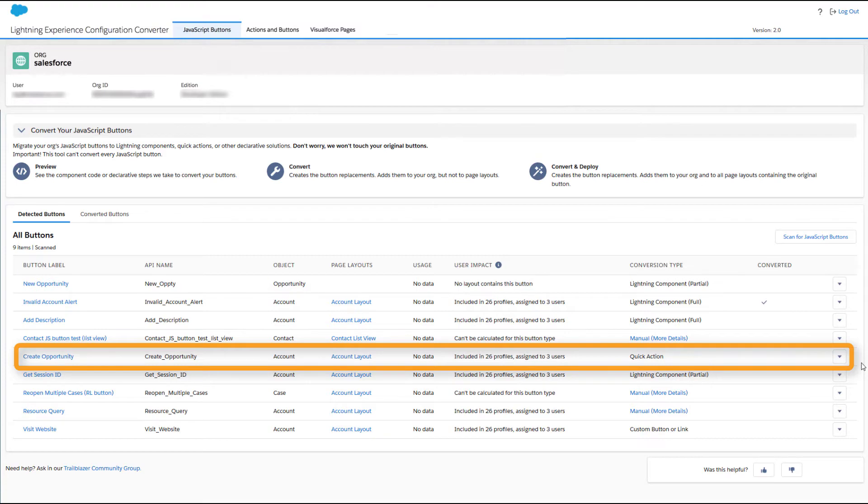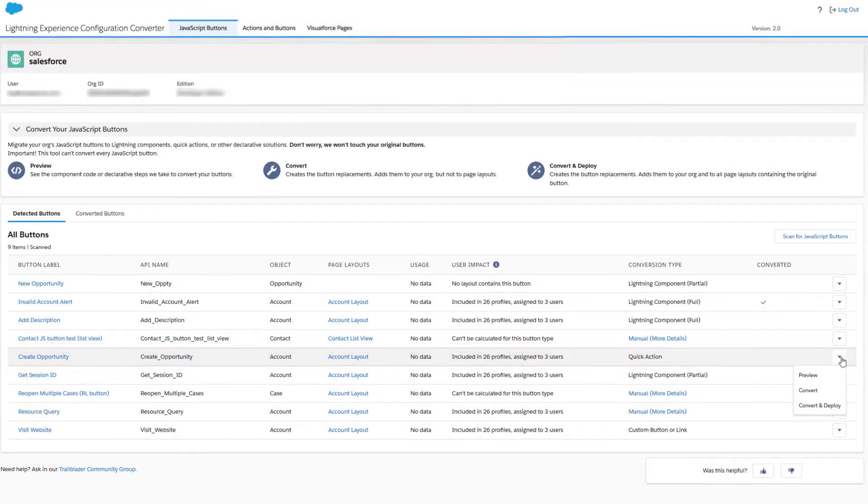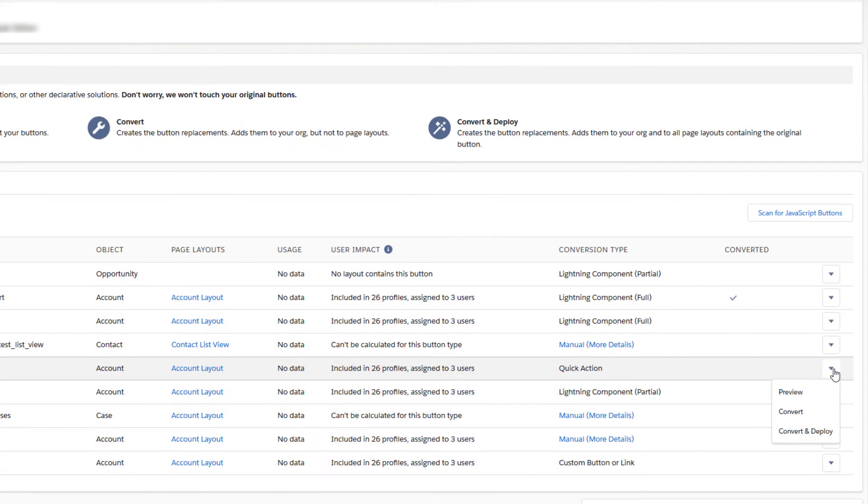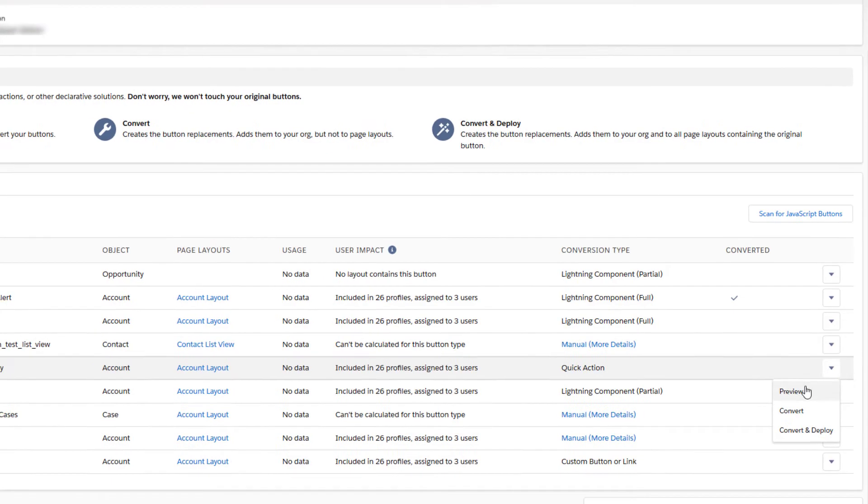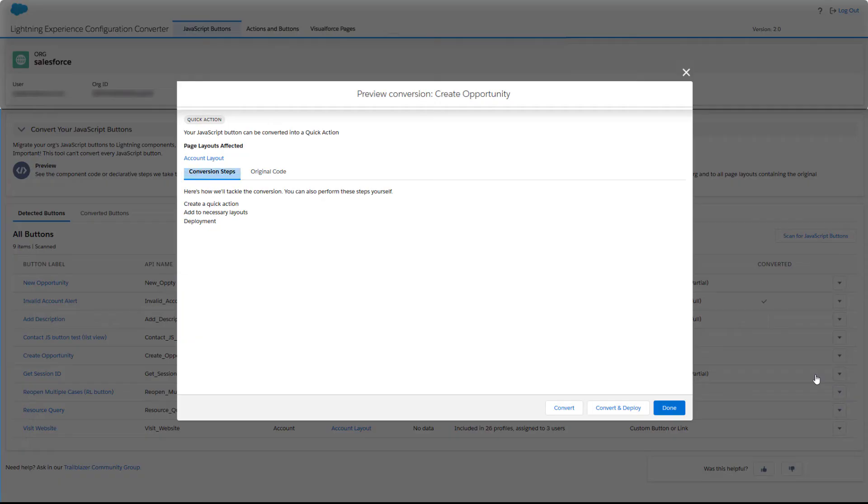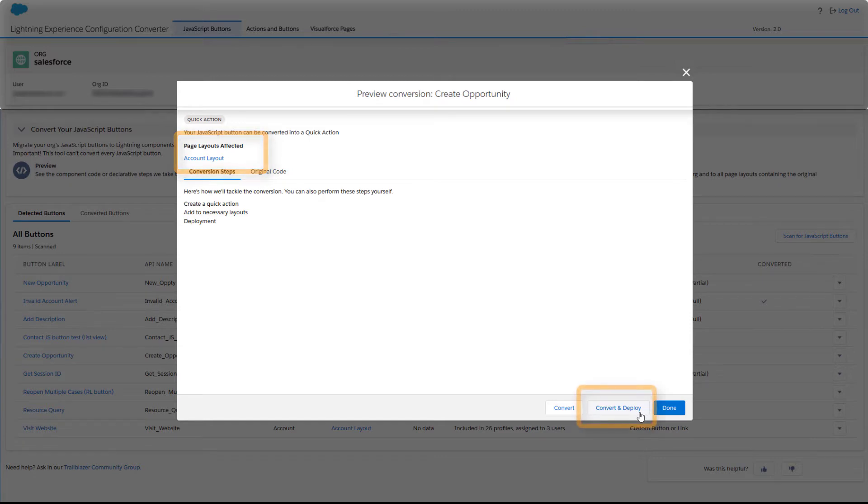So let's put the Configuration Converter to work. Open a JavaScript Buttons drop-down menu. You can start by previewing what the tool is going to do. Then make it so by clicking Convert and Deploy.